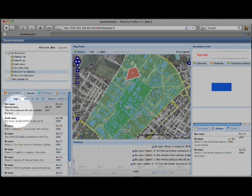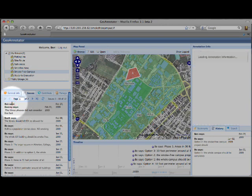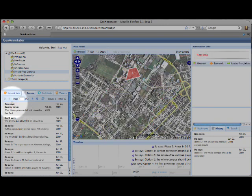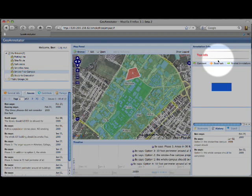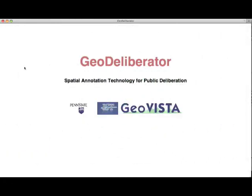Now, under the Issues tab, you will see the new annotation, and the information shows to the right. Thank you for watching our demonstration of the GeoDeliberator System. If you would like more information, please visit the IST or GeoVista websites.